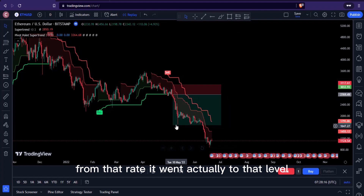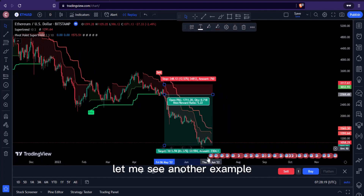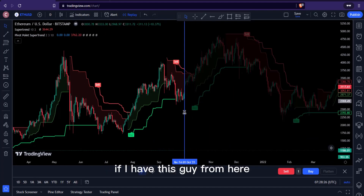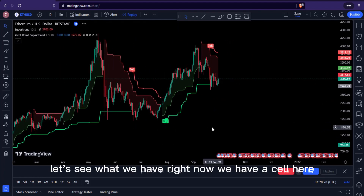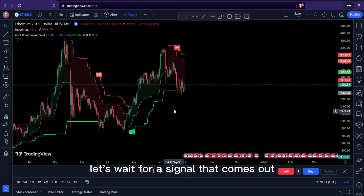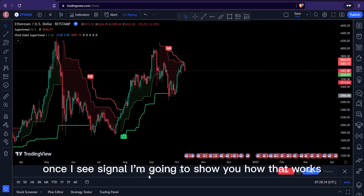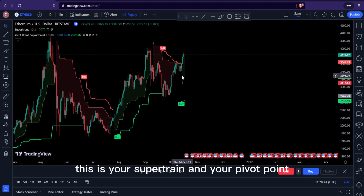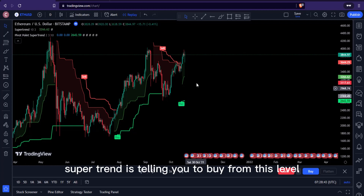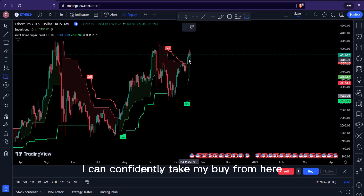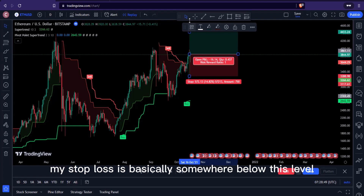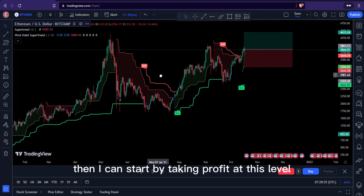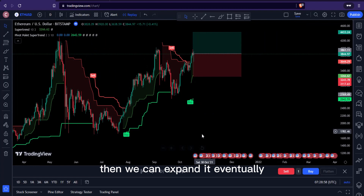Once you see those kinds of signals, you can have confidence in them because that's basically what this indicator does for you. Let me show you another example. We have a buy signal here — the Super Trend and your Pivot Point Super Trend are telling you to buy from this level. I can confidently take my buy from here, with my stop loss somewhere below this level.